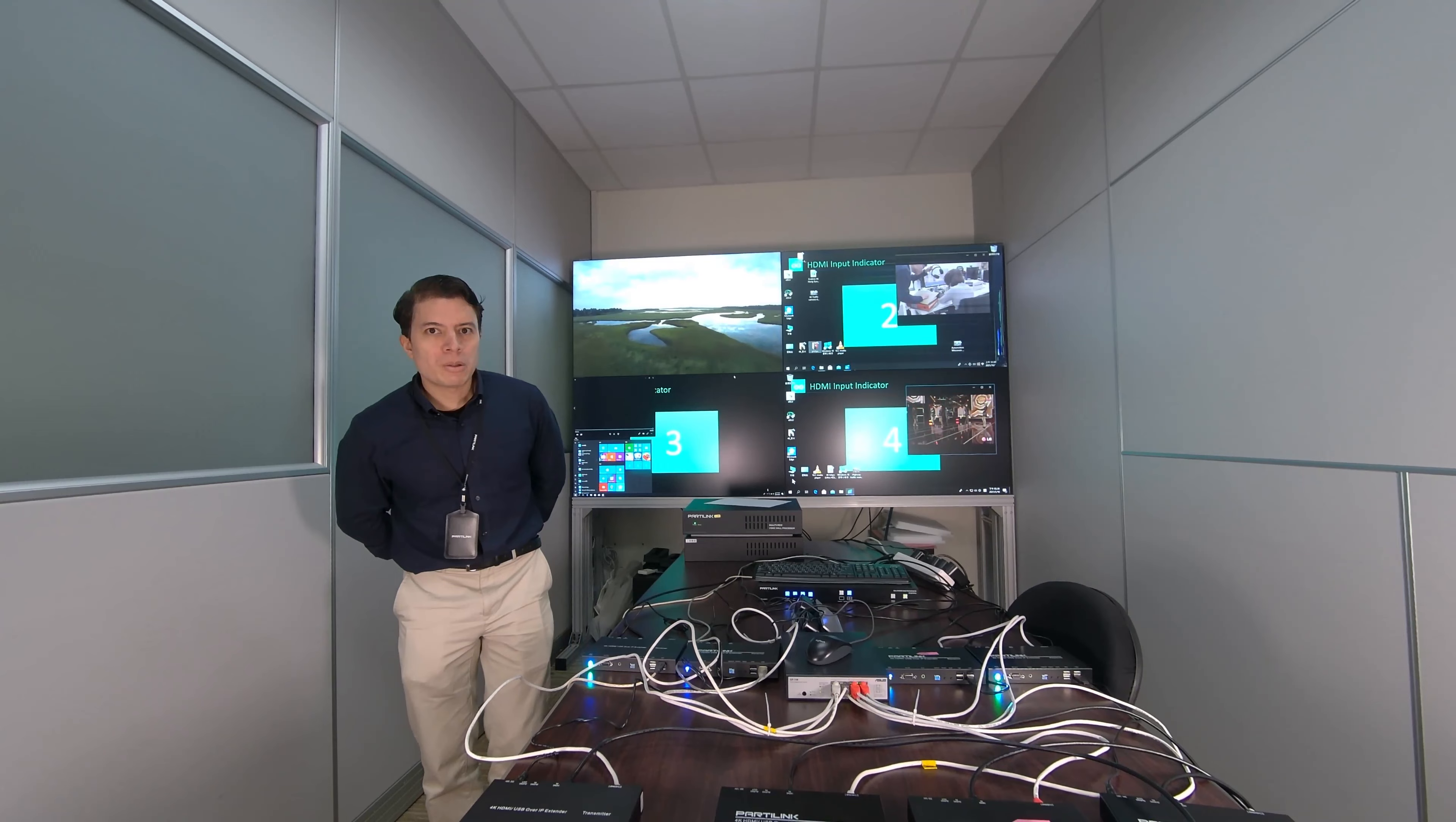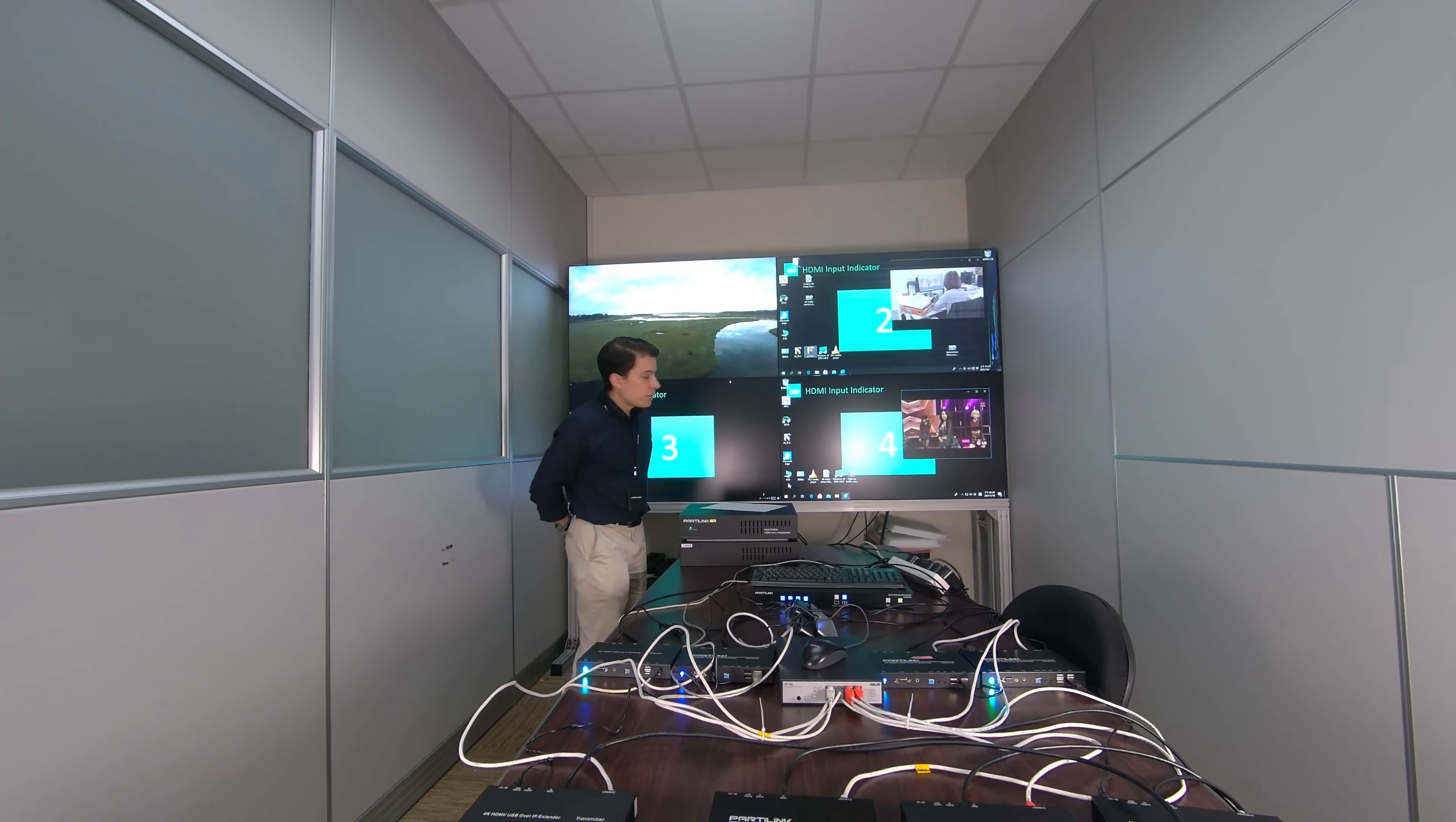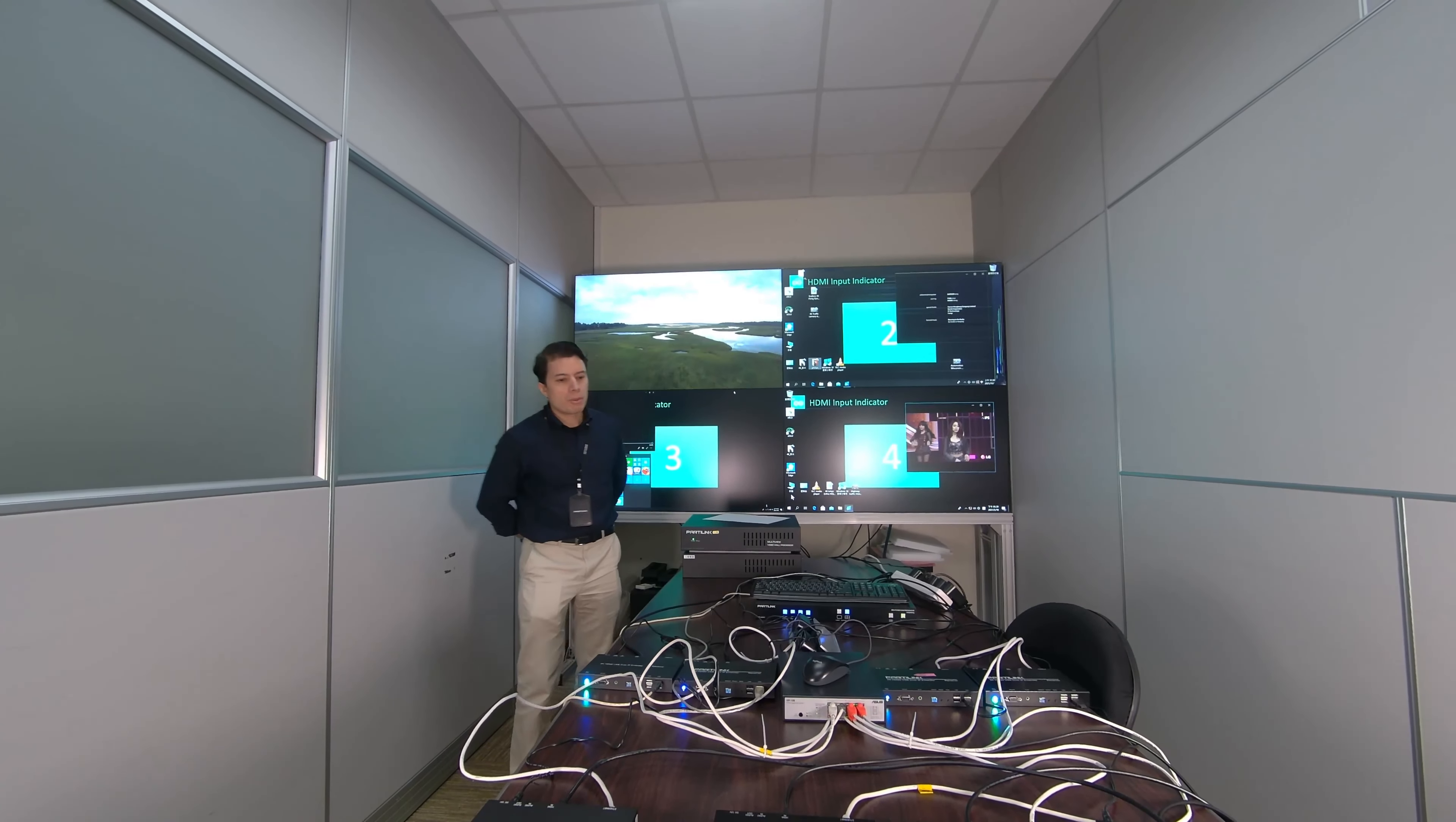Good morning, everyone. My name is Pedro Godiel from Partening Corporation. Today, I am going to present our demo. We have here a setup of multiple devices and a multi-panel that is a control center setup.